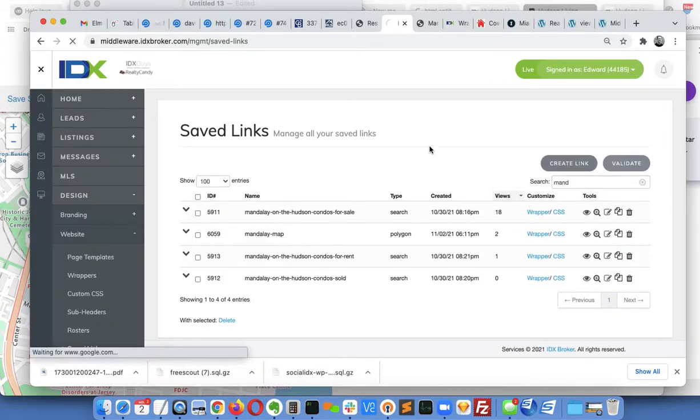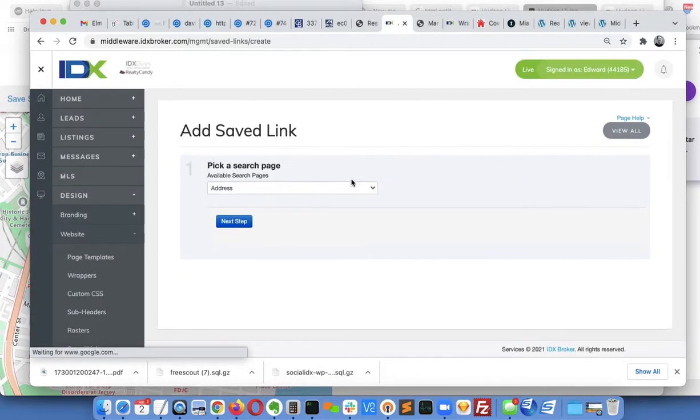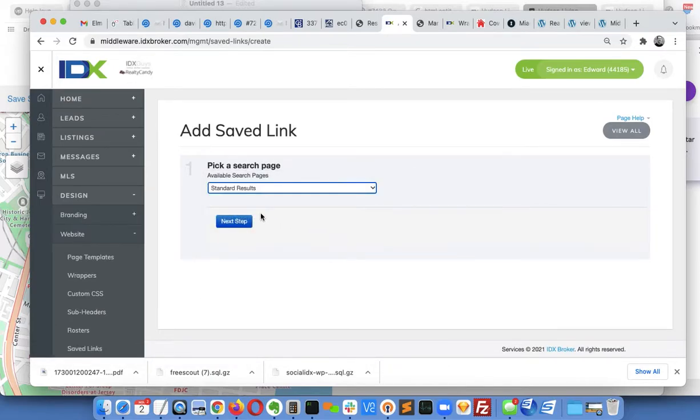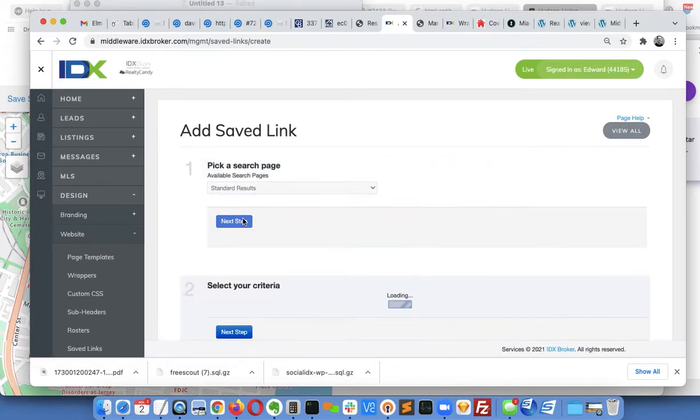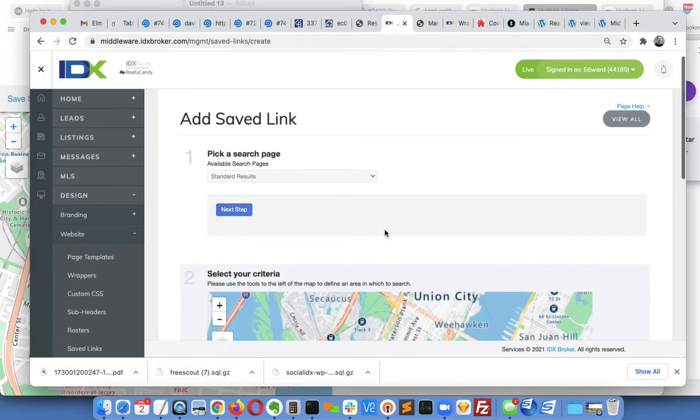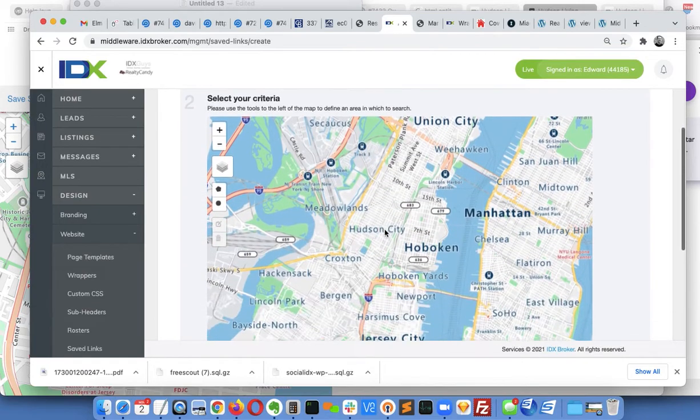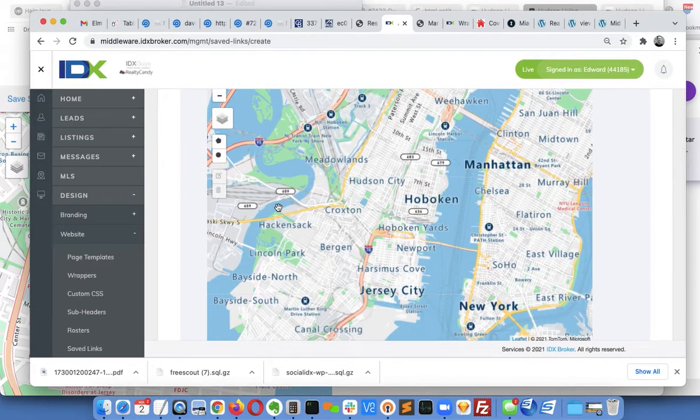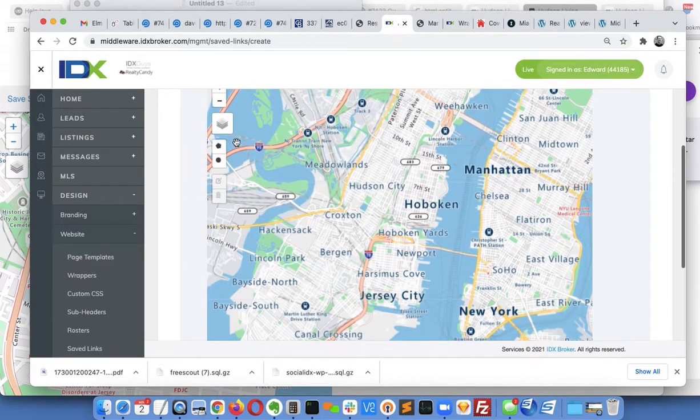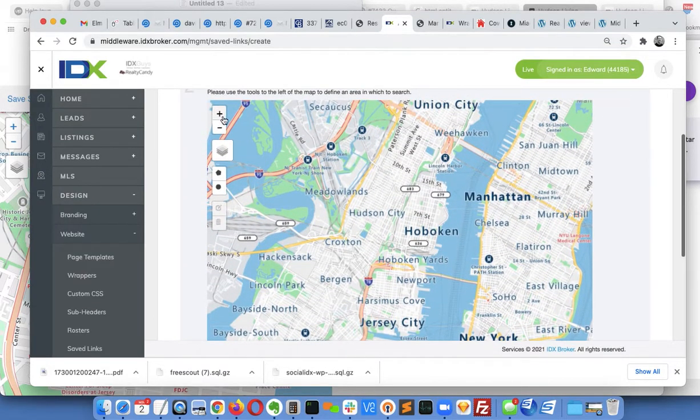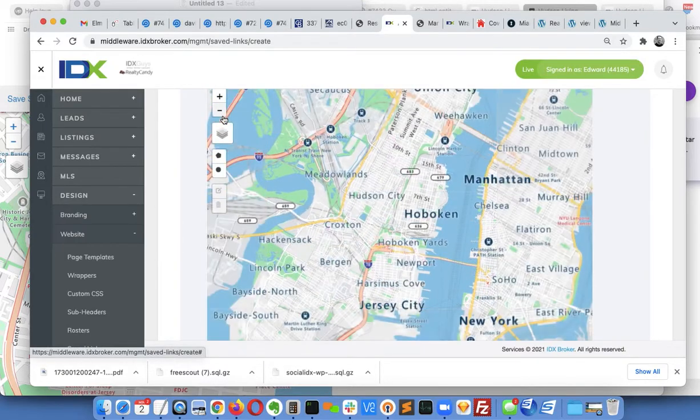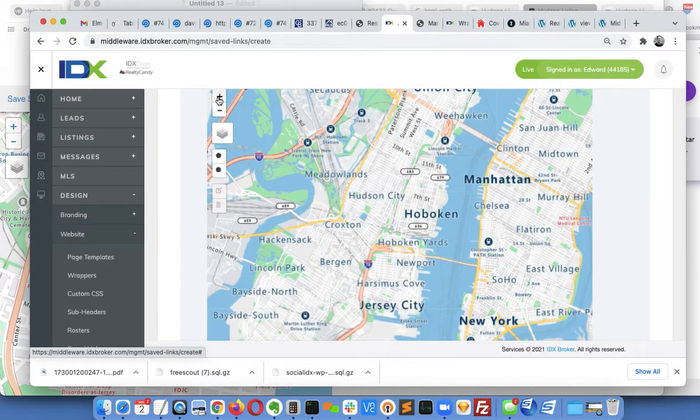So I come down here to standard results, and what this does is it just locks me into a certain geography. I remember this from working with you before. I'm not very good at real estate in this area, but this is what we're talking about down here.